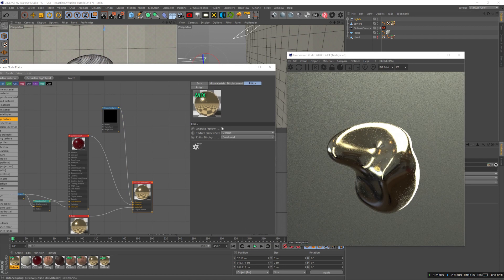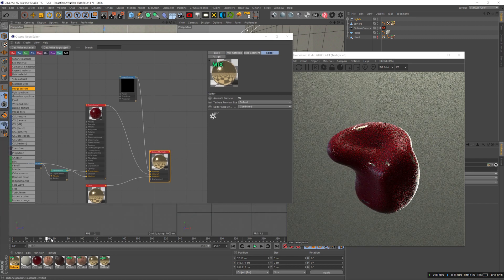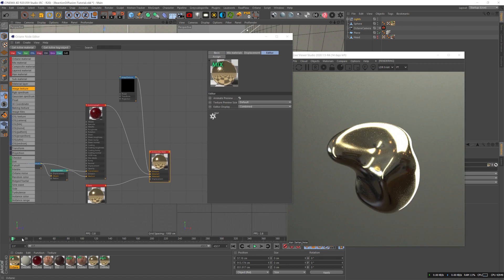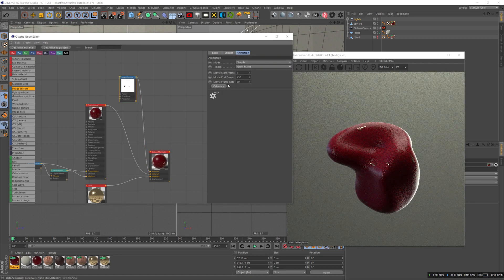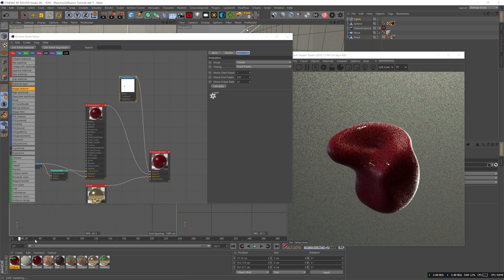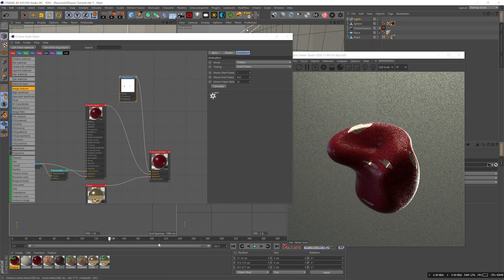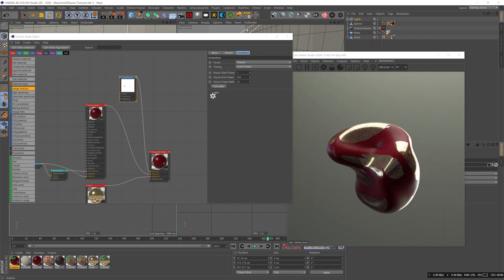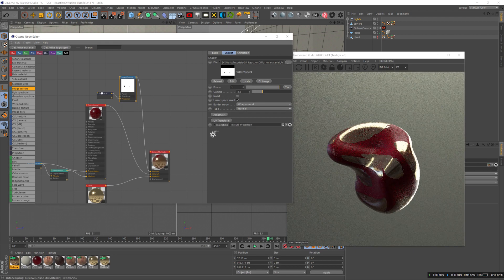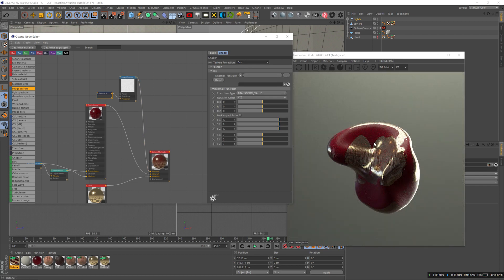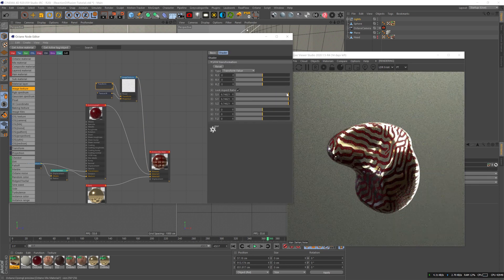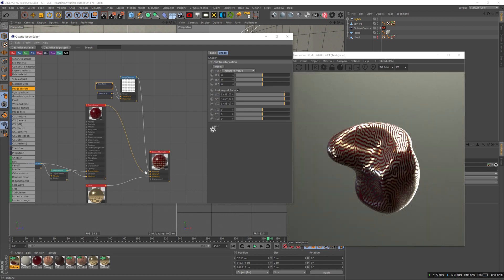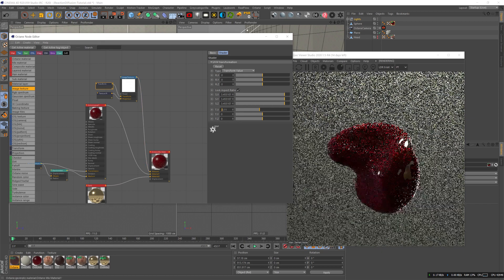Now if I put the texture on the object and take animate preview, you can see that it's working. We're gonna have to set the movie start frame to one so it'll start on the first frame. Now you can see it's working - it's slowly spreading as the pattern grows bigger and bigger. I set the texture projection to box, and you can play around with the texture projection and with the transform to get the look that you want. It depends on your model and all that.